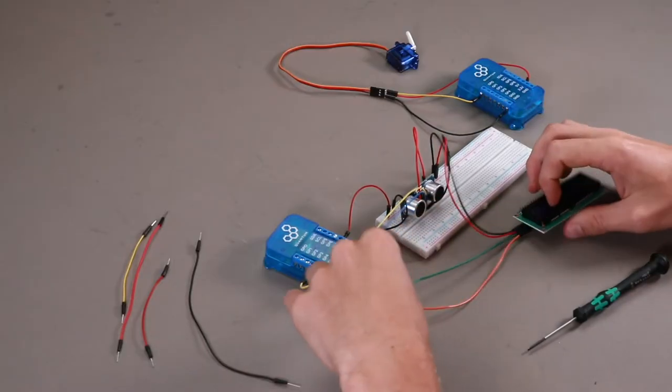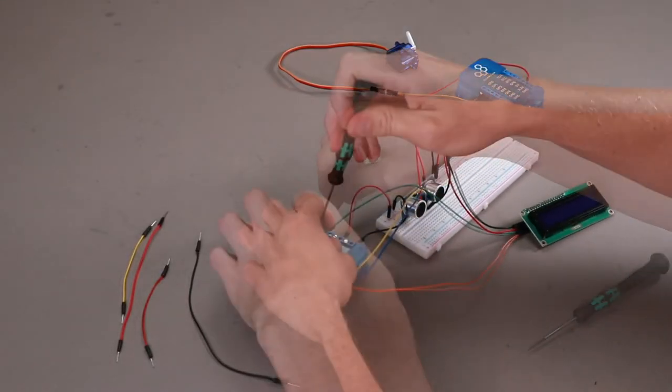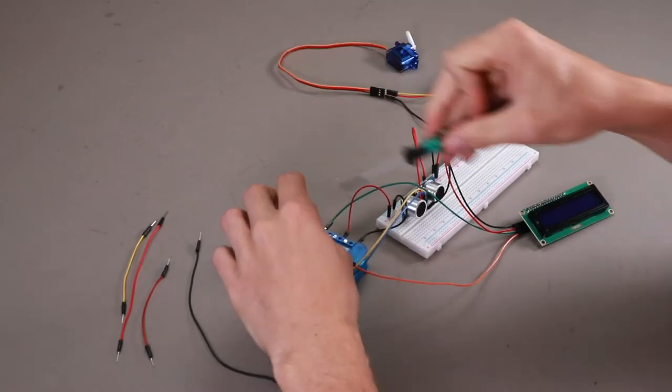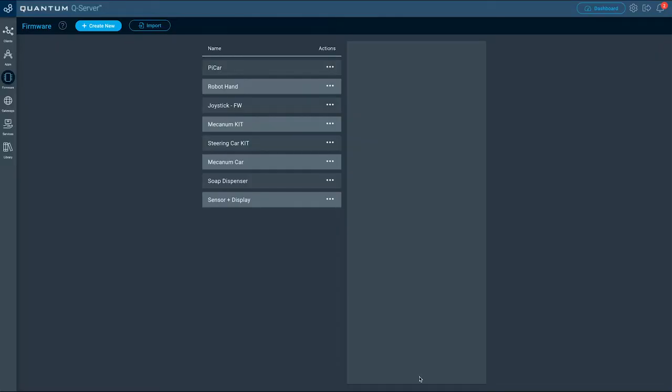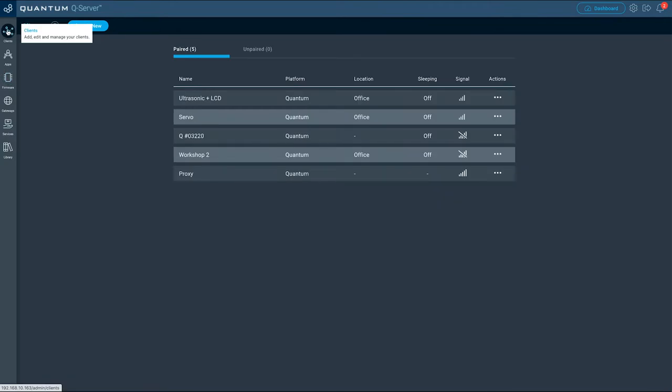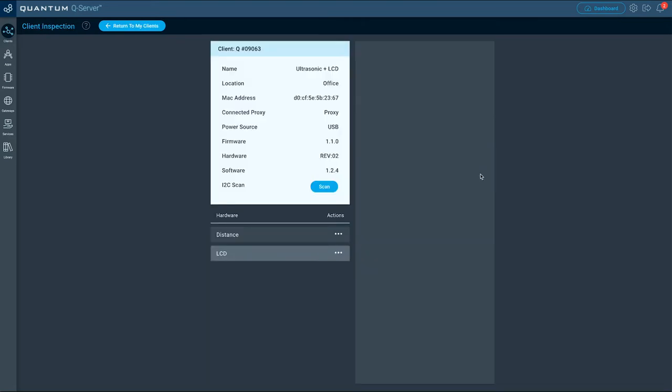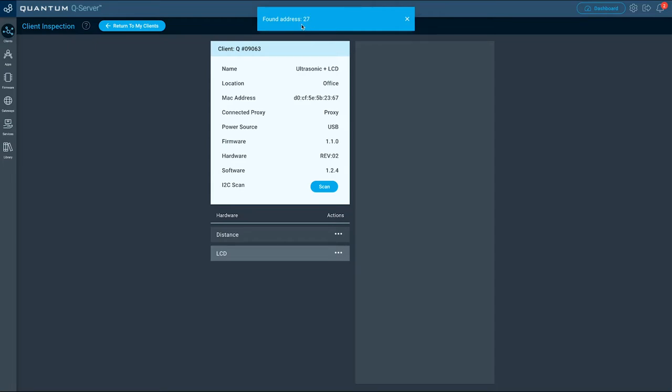To find your I2C address, first make sure the I2C device is connected to the builder base with power, ground, SDA and SCL. Then we navigate to the client page. In the actions menu on the desired builder base, click debug, and in the debug menu we click the I2C scan button. The actual address is shown in a banner on top.